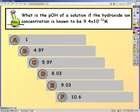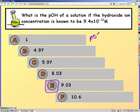Go ahead and try this one on your own. Restart when you have your answer. So here we have pOH and hydroxide ion concentration. You should have got 9.03.